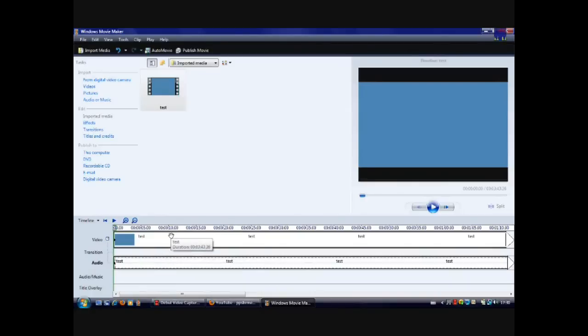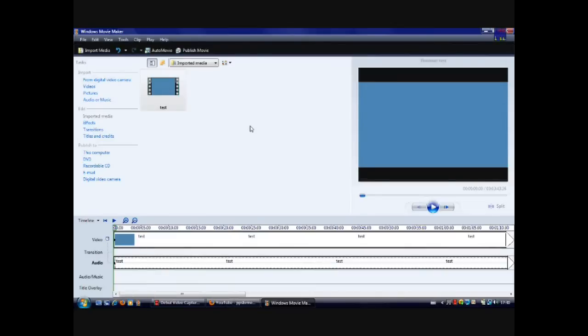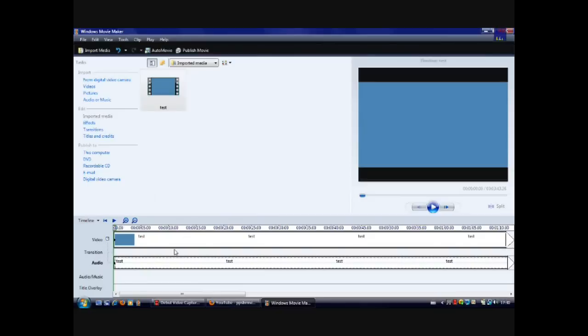If you want to use some music, all you have to do is drag and drop a music file. For example, you can use WMA and MP3. You drag and drop it into where it says audio and music. It's that simple.